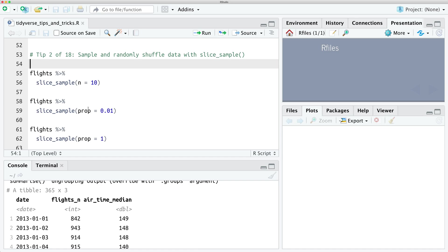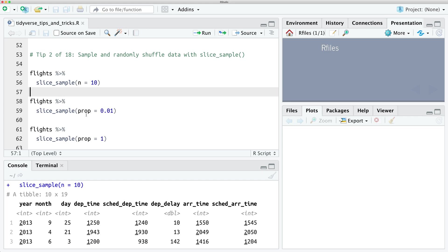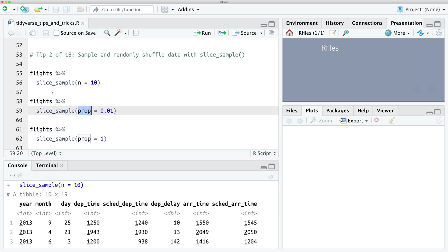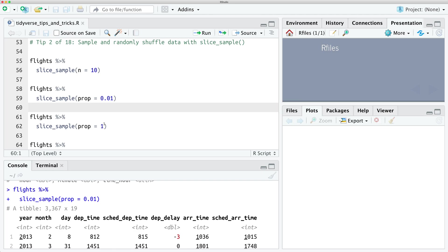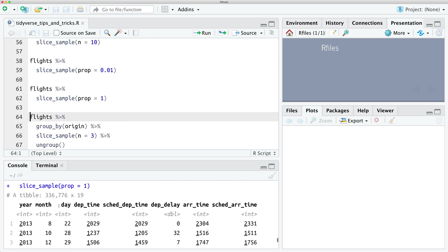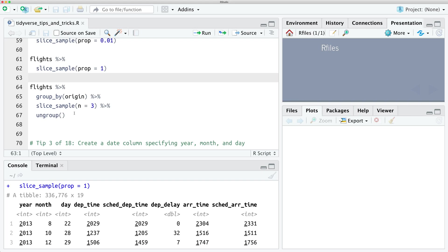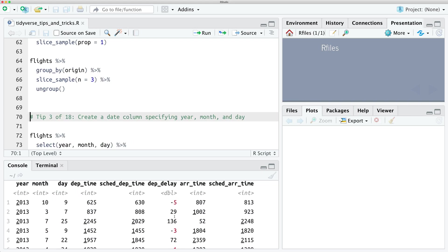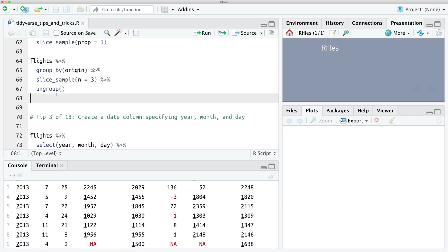The second tip is how to sample and randomly shuffle data. You can use slice_sample to do this — if you run slice_sample it'll select 10 rows randomly, or you can do it by proportion using the prop argument, so this will select one percent of the data from the flights dataset. You can even shuffle your entire dataset using prop = 1, which shuffles every row. You can even generate a sample of three rows based on a group — here we can generate three random flights based on the origin, giving three random rows for each origin.